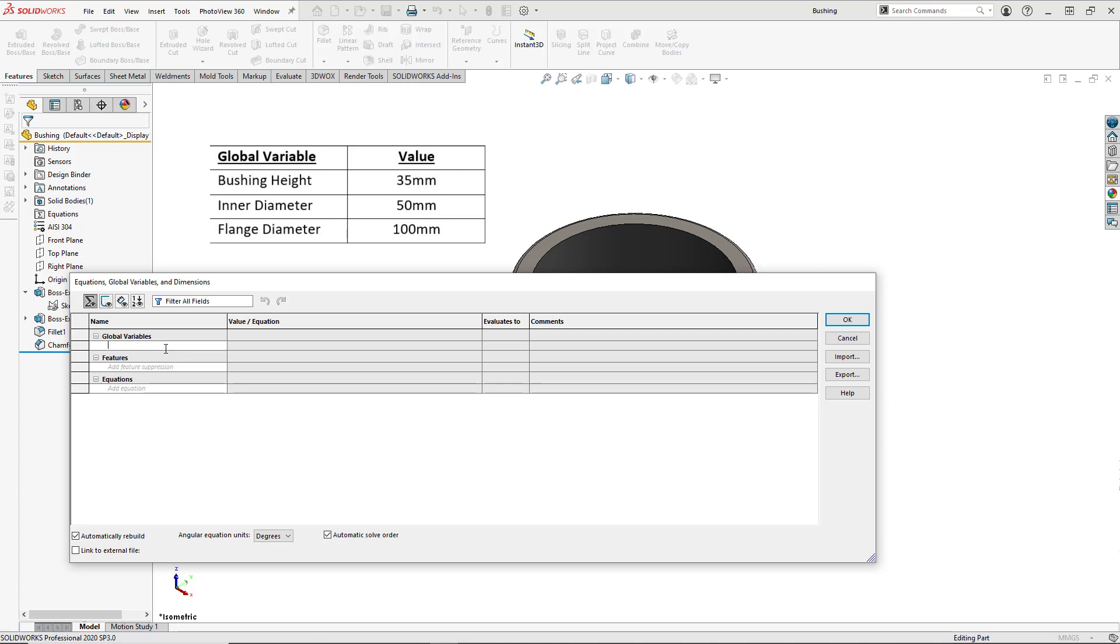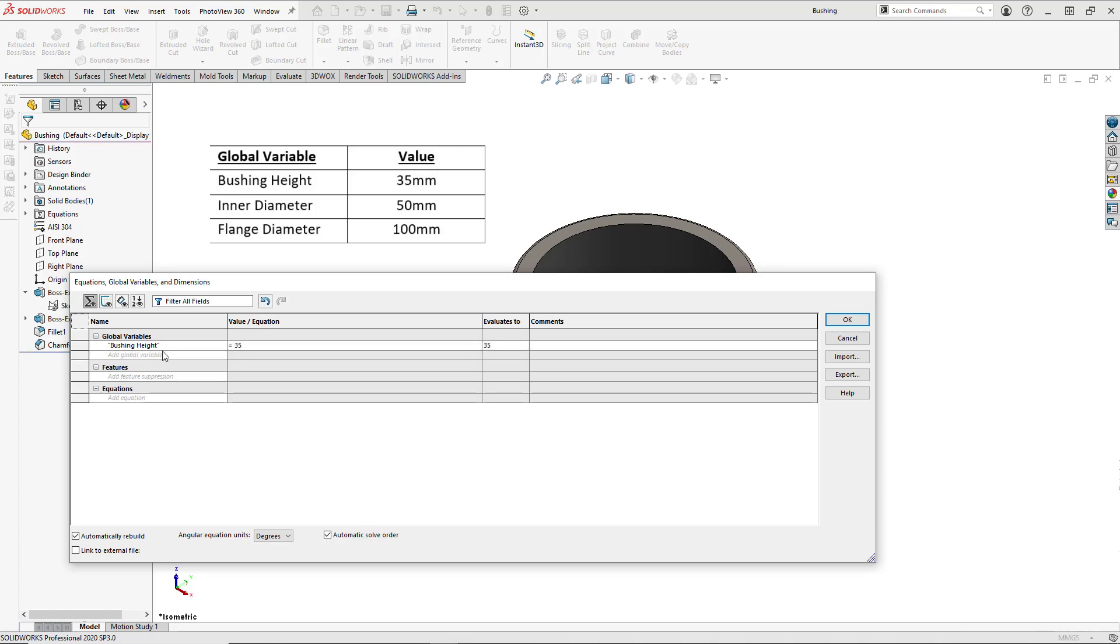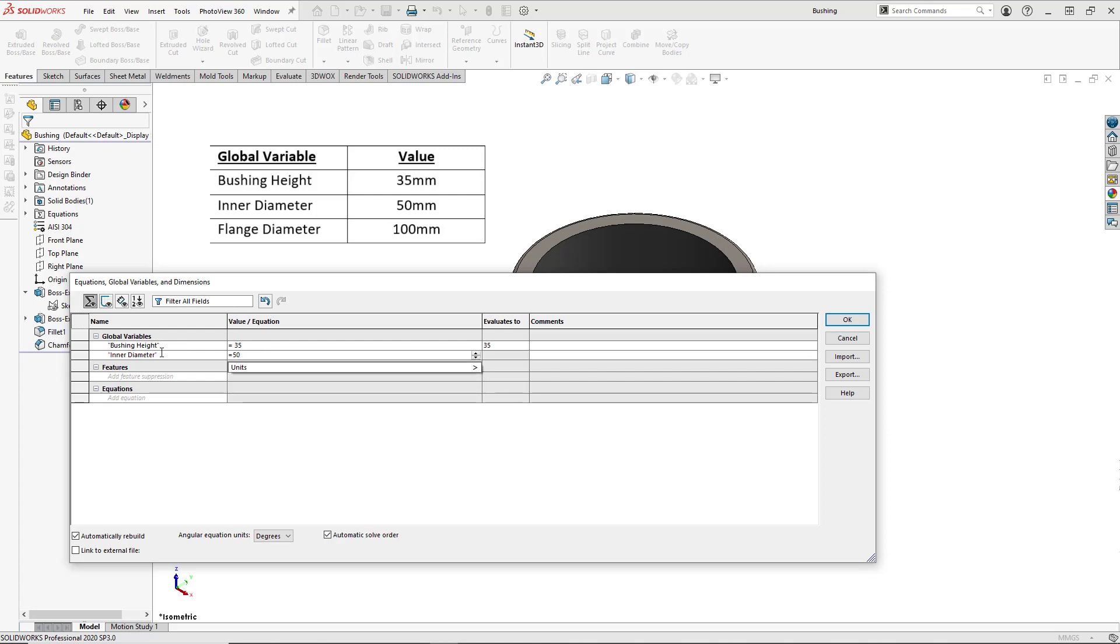So we have our bushing height, which we are going to set to 35. We have our inner diameter, which we are going to set to 50.